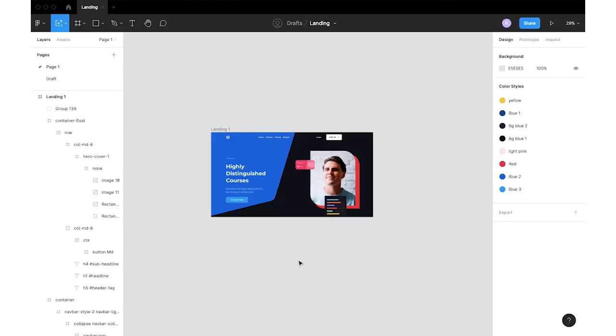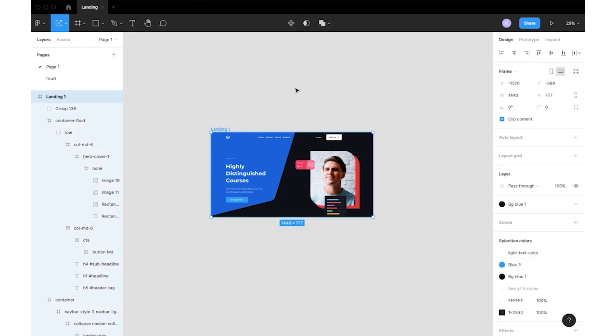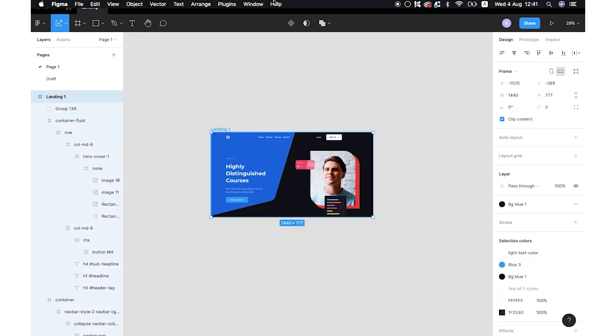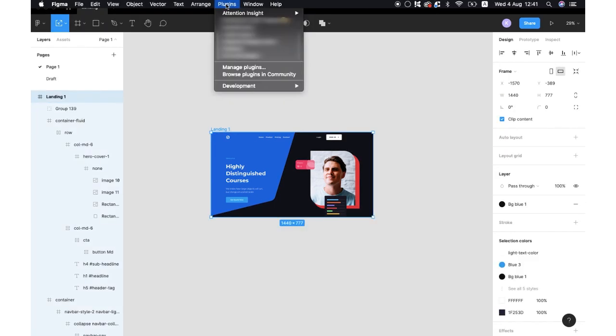Here I chose a product landing page above the fold. To test the design, I will click Plugins, Attention Insight and Analyze Design.